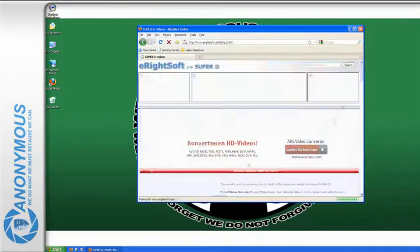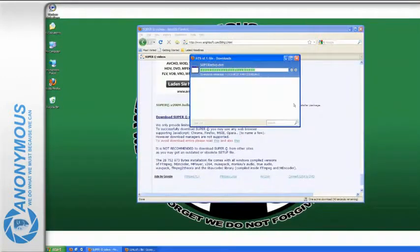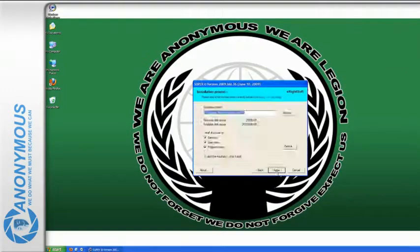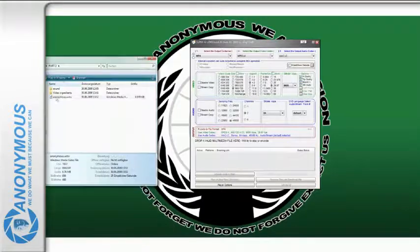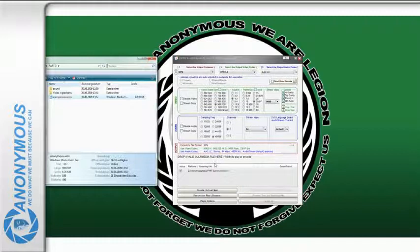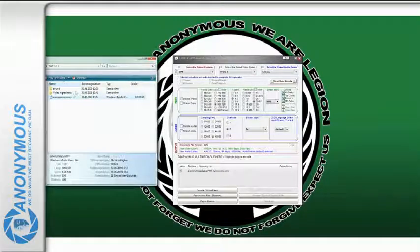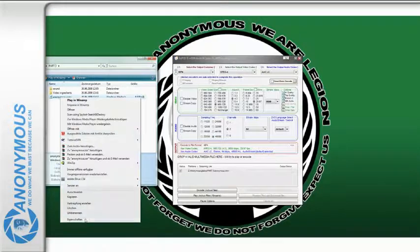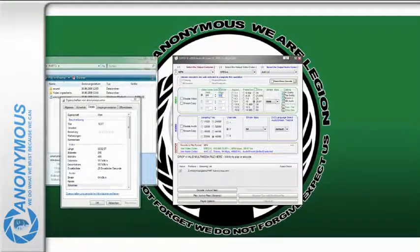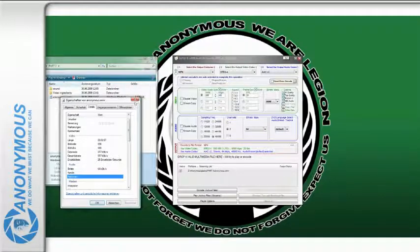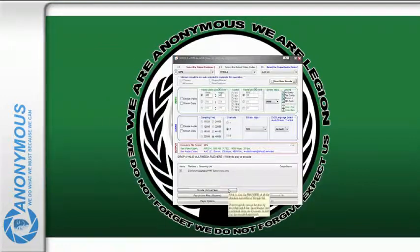Download Super at www.erightsoft.com and install it. In our example, we will change the container and/or the codec of the video. First, drag a file into Super. Choose an output container and a codec you want to transcode to. Now check the properties of the video you want to transcode — right-click on the file and choose properties. Check its resolution, frame rate, and aspect ratio. Now choose these values in Super, then click Encode Active Files to start the encoding process.